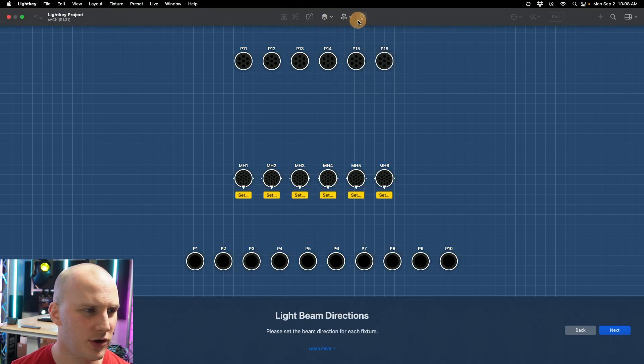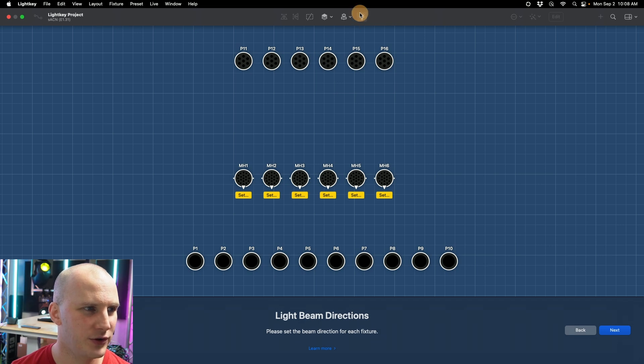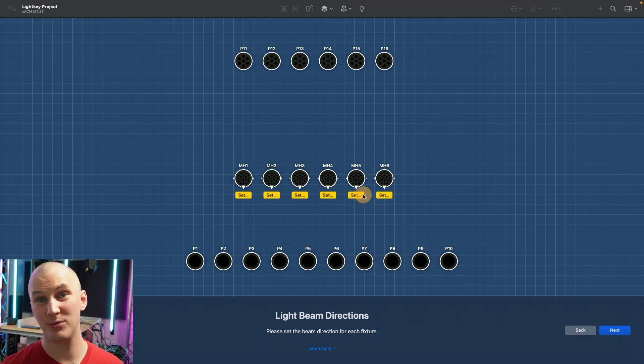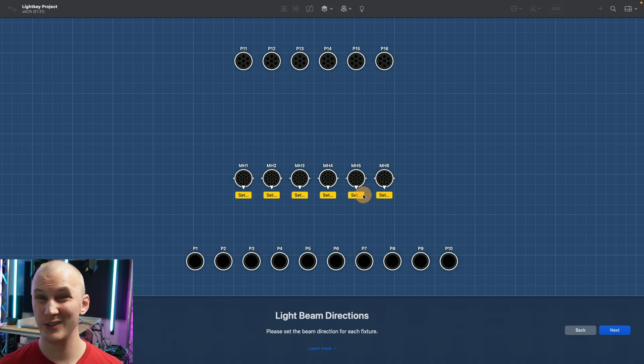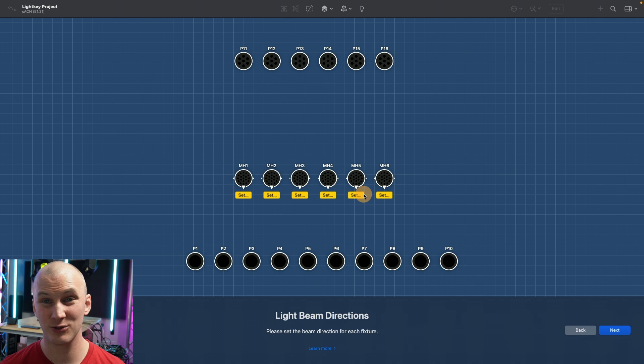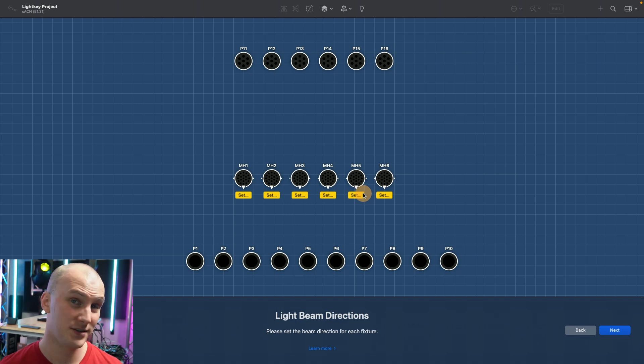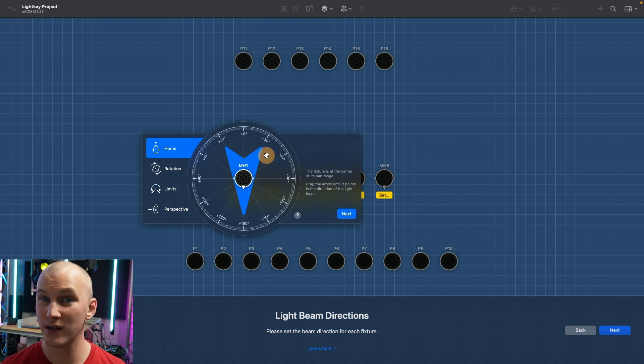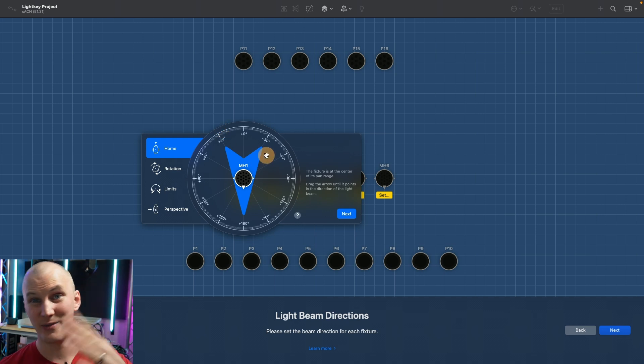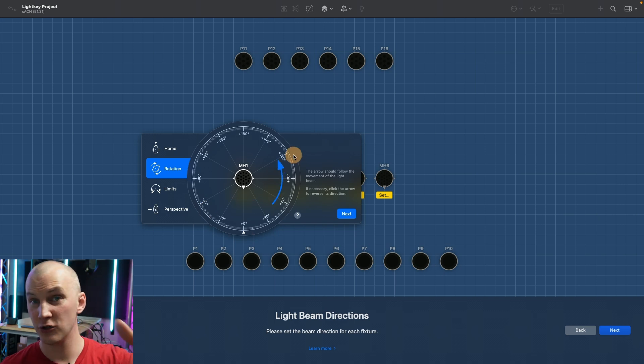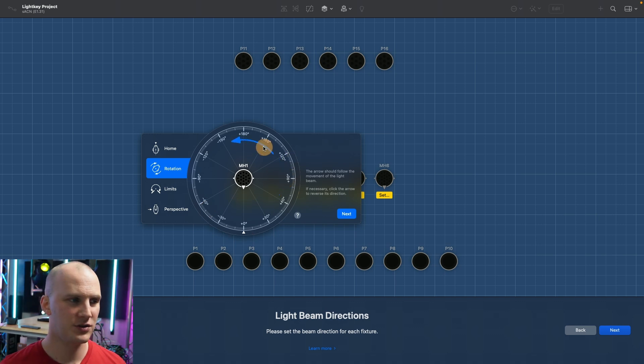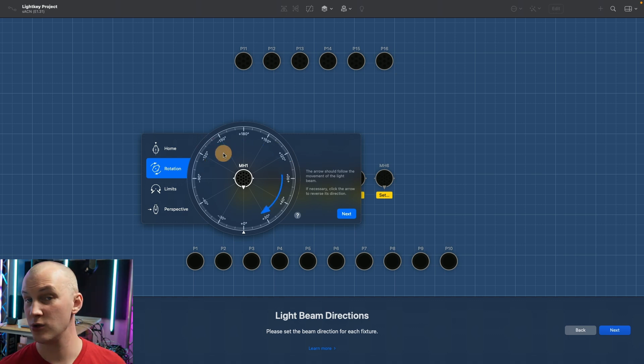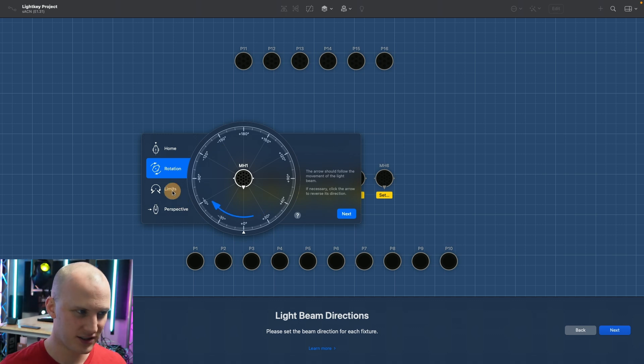Now we get to light beam direction. Light key is really the only program that's ever walked me through like this, the ability to make sure that what you're seeing on the screen matches what the light's doing. It walks you through where's the light pointing when the DMX values are all zero, which way does it rotate, and it sends DMX out. You say okay is it going counterclockwise or I click it the other way if it was going clockwise.